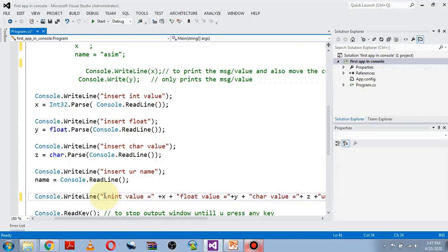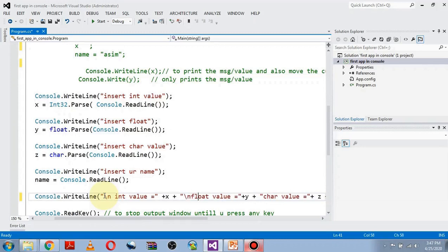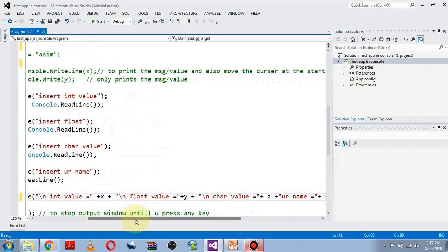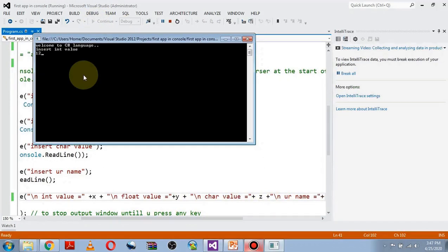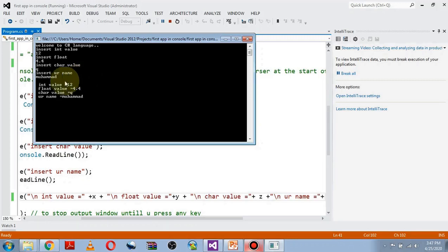If you want to print each value on a new line, use the escape sequence \n (backslash n) before the start of each message within the double quotation marks. Now each value — integer, float, character, and name — is printed on a separate new line.